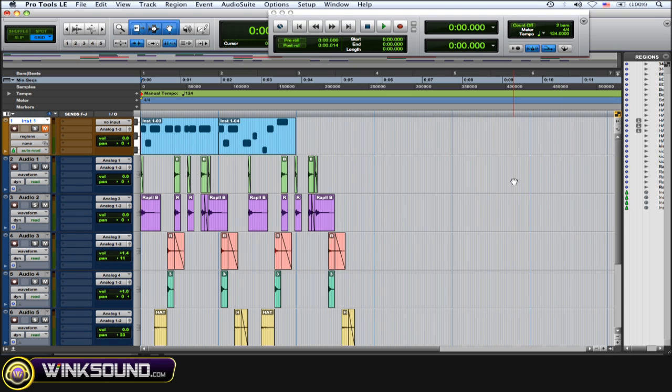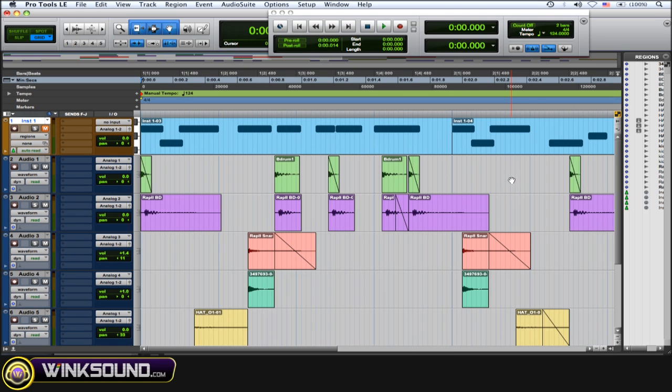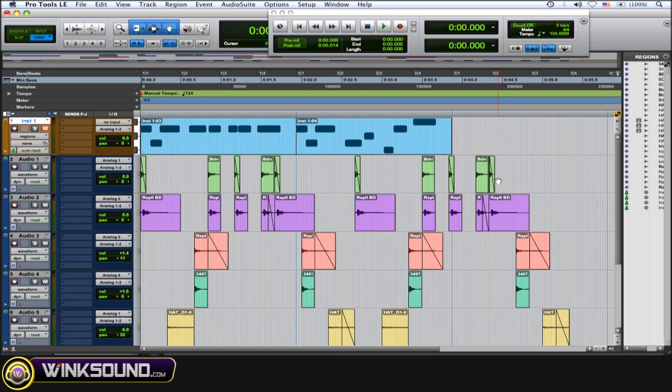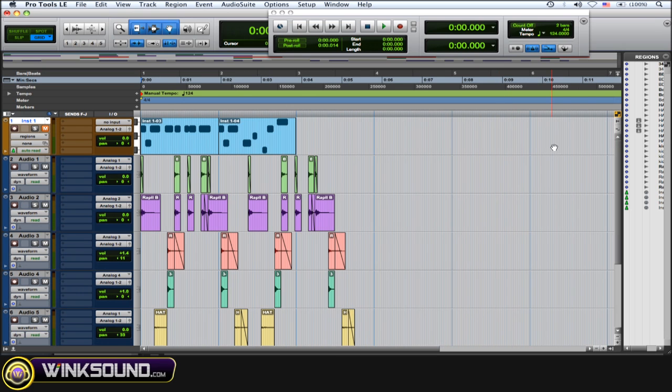Because you need to use the letter T to tap the tempo, and if keyboard focus is on and you use T, you're going to zoom in, so that could get confusing. So you want to disable that so you don't get confused.